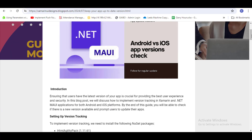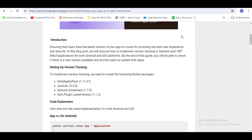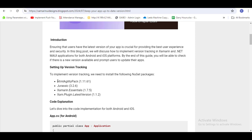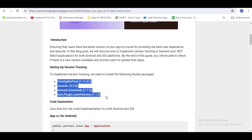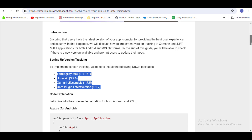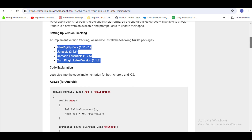You have to install this NuGet in .NET MAUI or Xamarin. Install the latest version, or whatever is preferred. If any error or issue occurs, install the specified version.